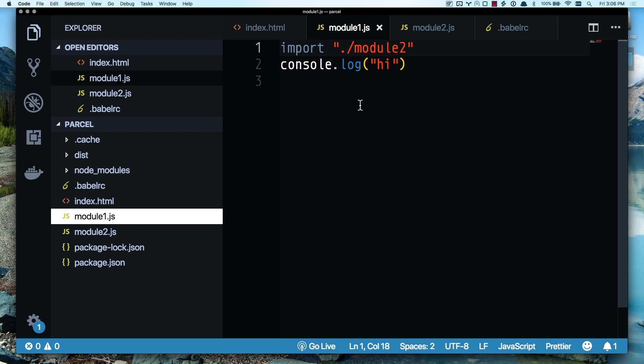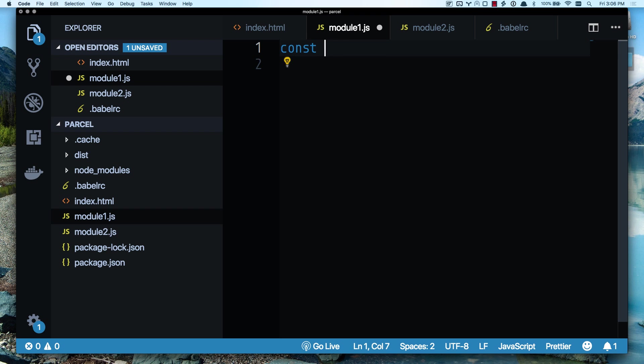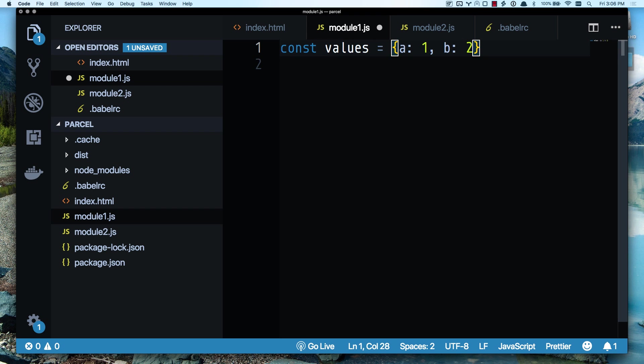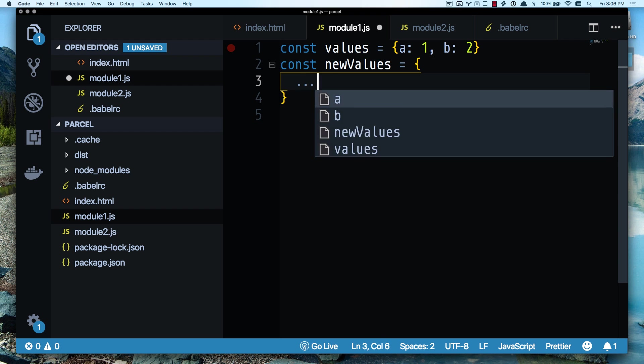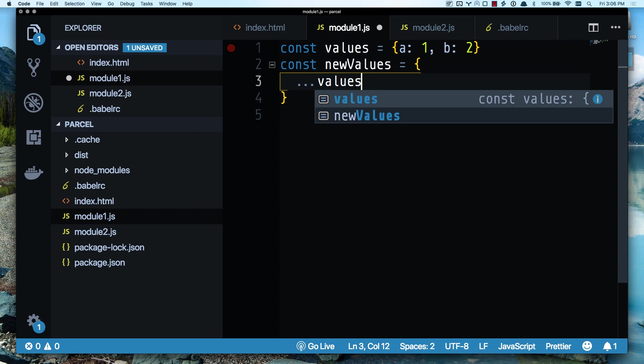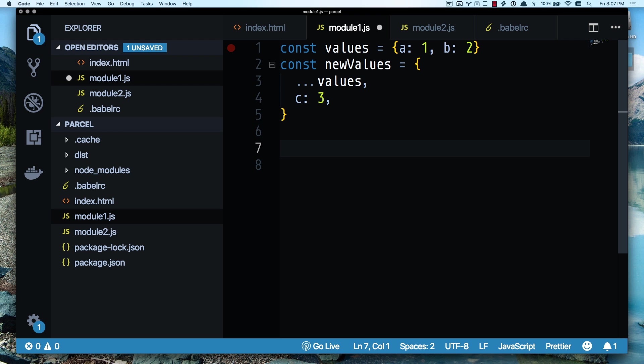So now let's do some Stage 3 stuff here. Let's do some spread and rest. Values equals A is 1, B is 2. Let's say const new values equals values. Can't normally do this. But I can do it with Stage 3. So then I can just console new values.